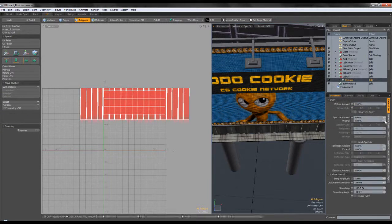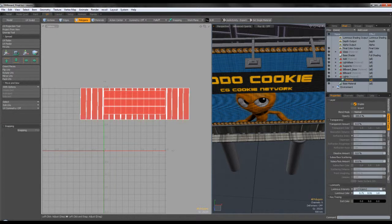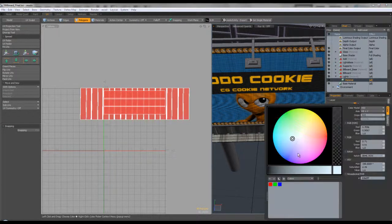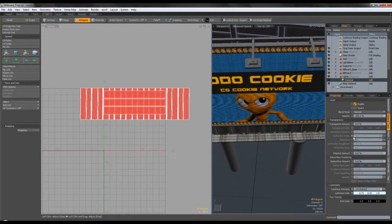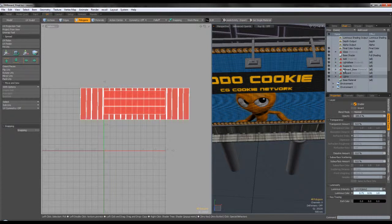If you're following along, you can look at this number and copy it into your scene. That's about it for the textures — nothing very complicated.